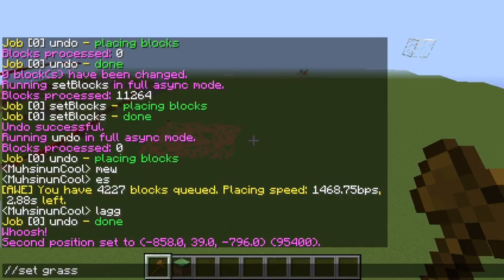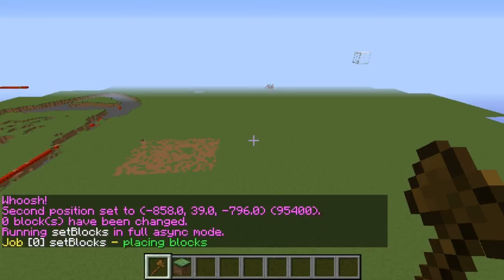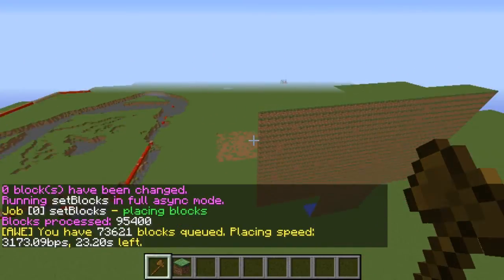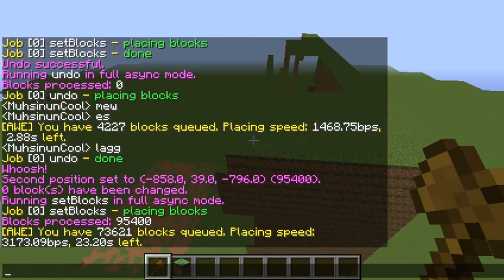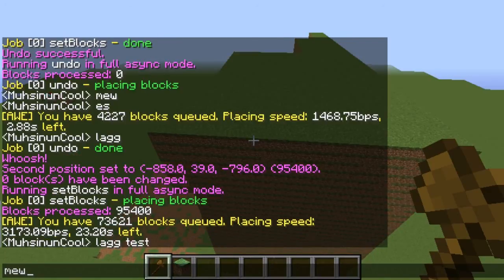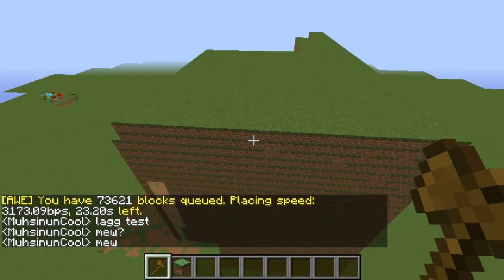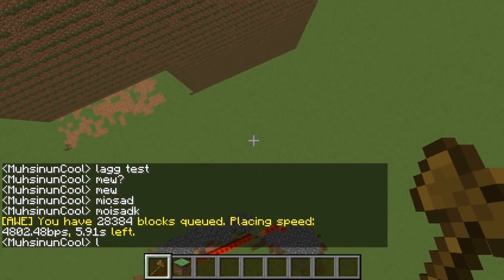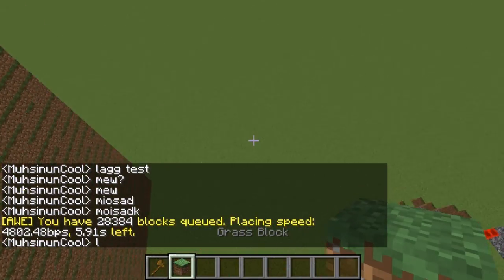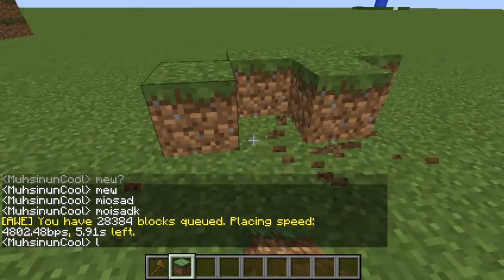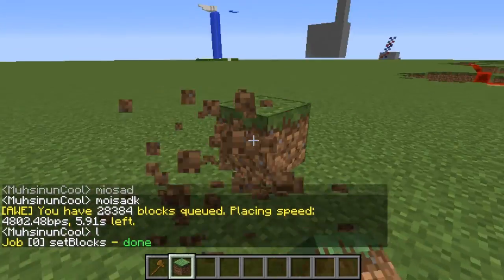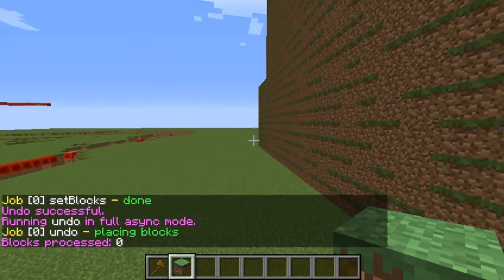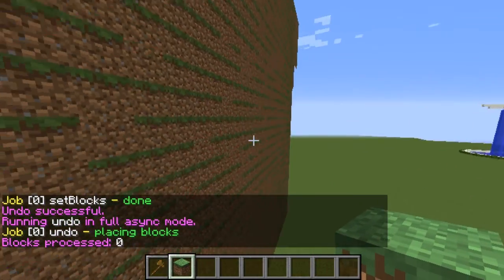Set grass — and it's also gonna tell you the time. Just watch from the top. Lag test — see, no lag, no lag. Watch — no block lag, no break block lag, nothing, no lag. The same thing with undo. It's actually really cool, I really like this plugin.